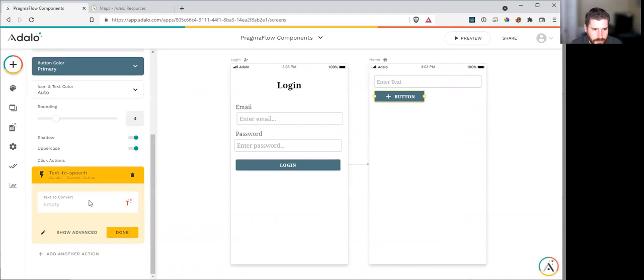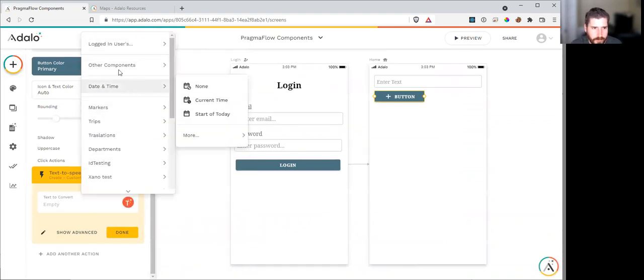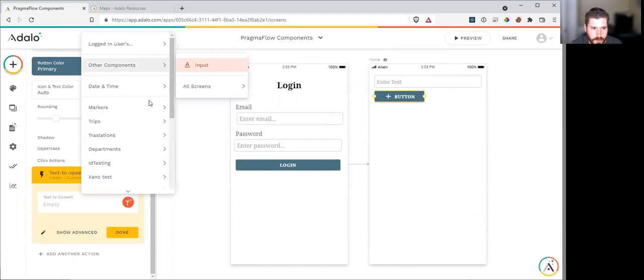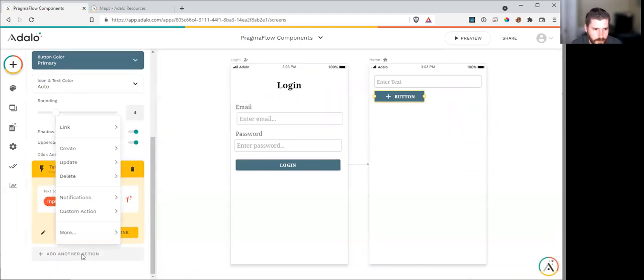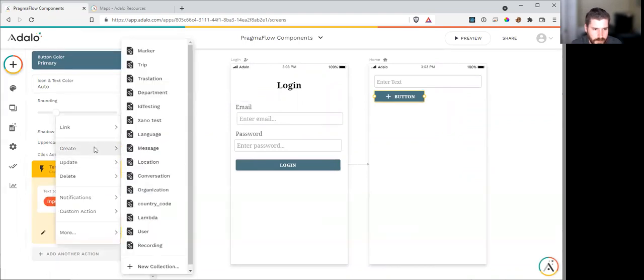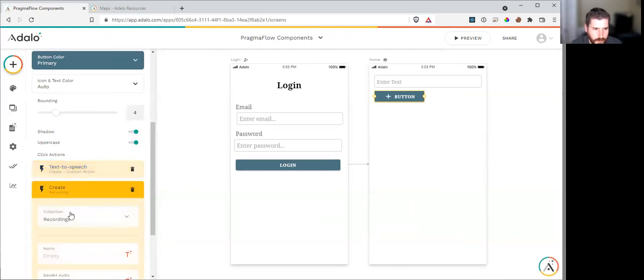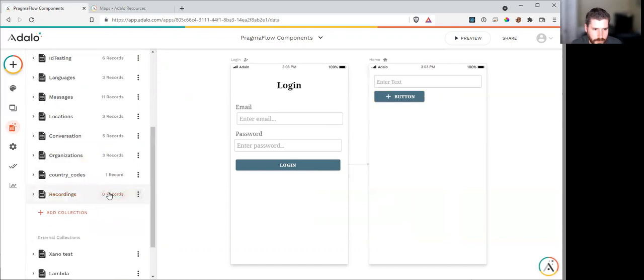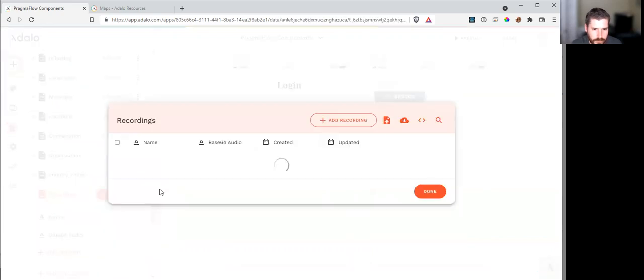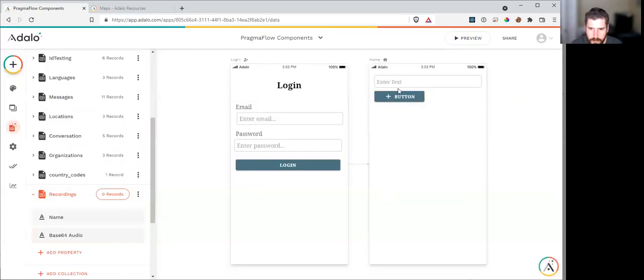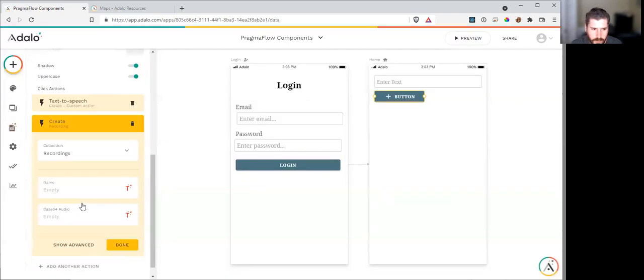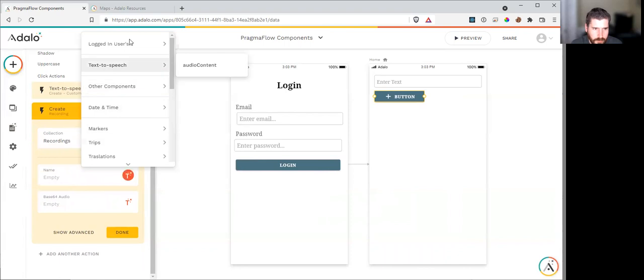Now we need to link what text we want to convert, which is going to be from the input. Once that's done, we are going to create a new recording, just so you can see what recordings look like. It's just a name and a base64 audio. Let's set the name to the input.